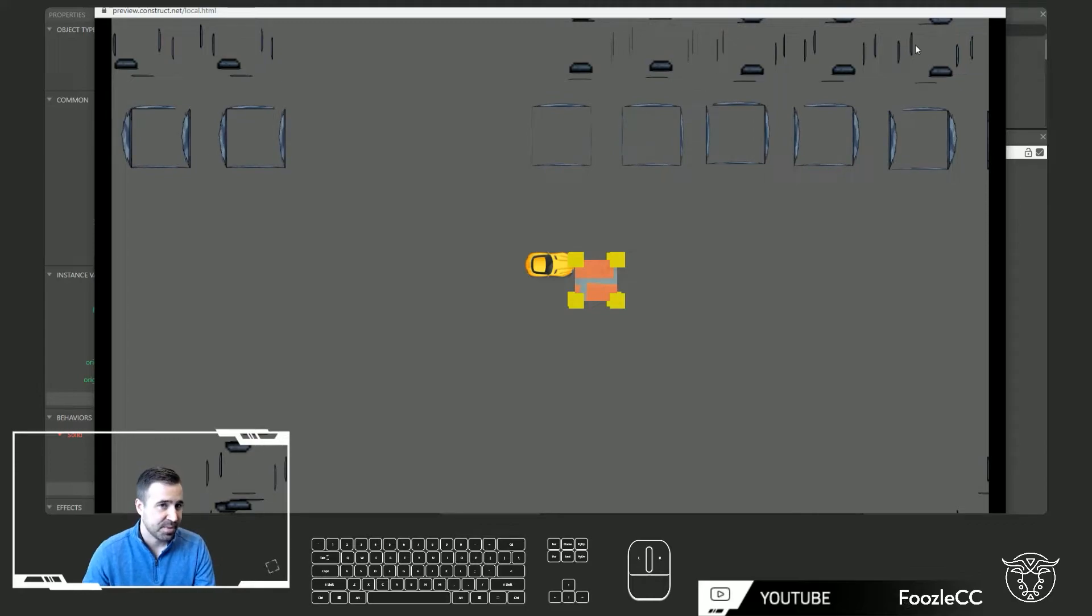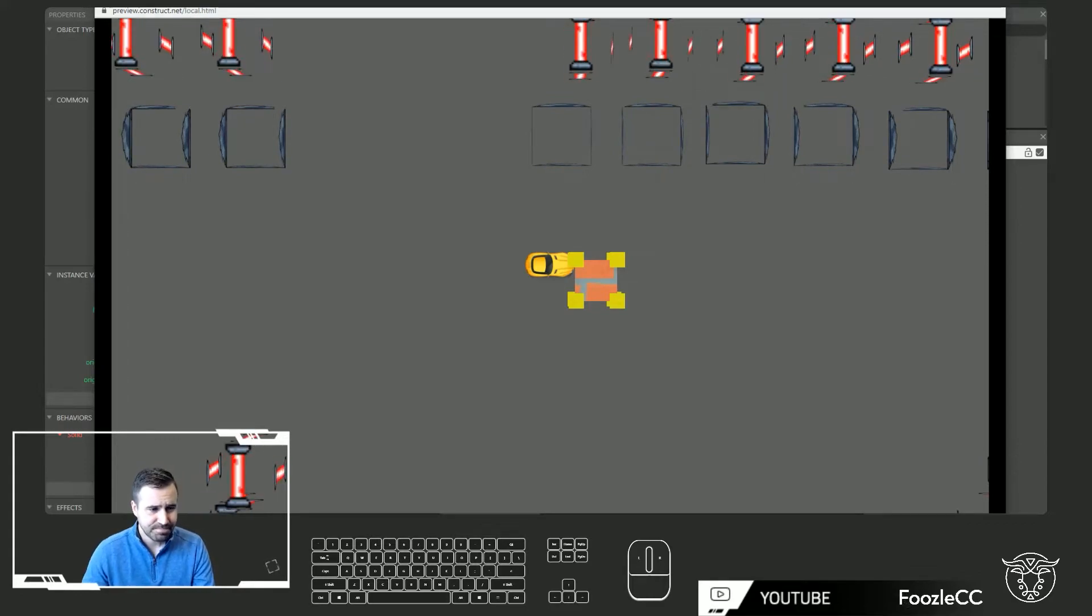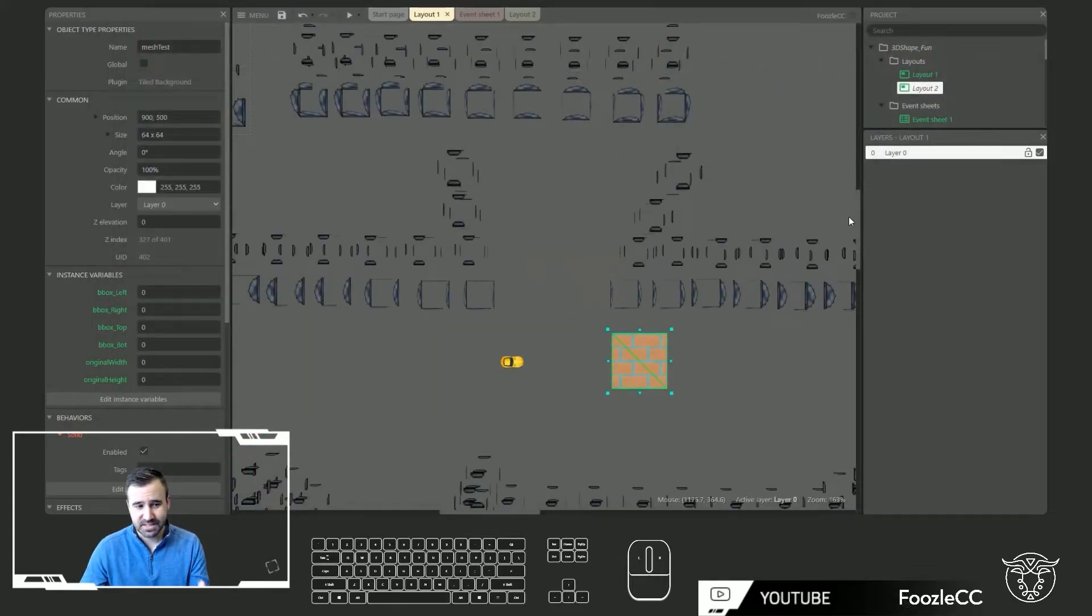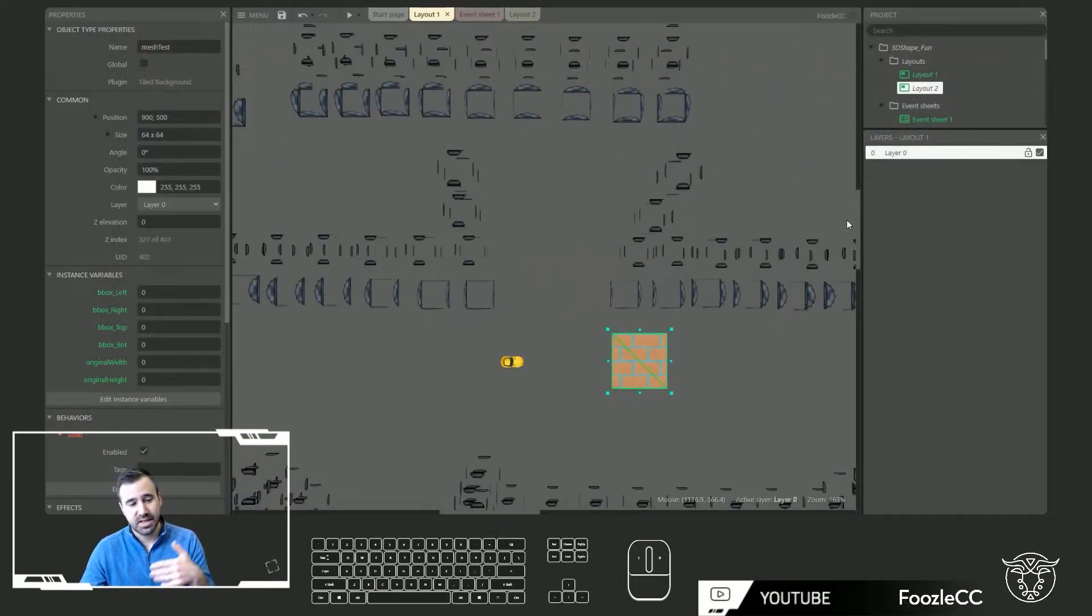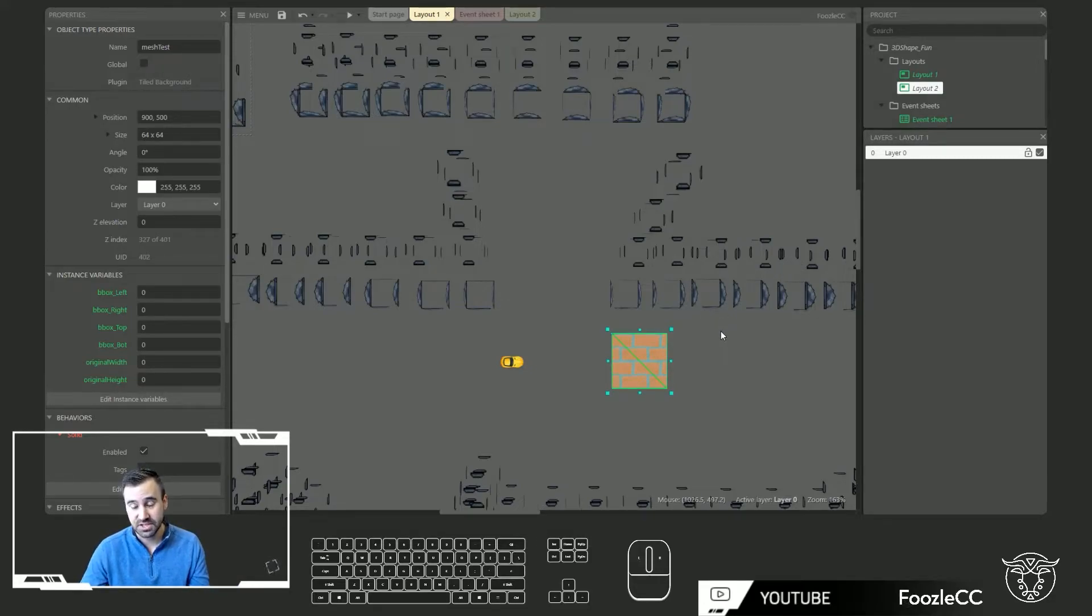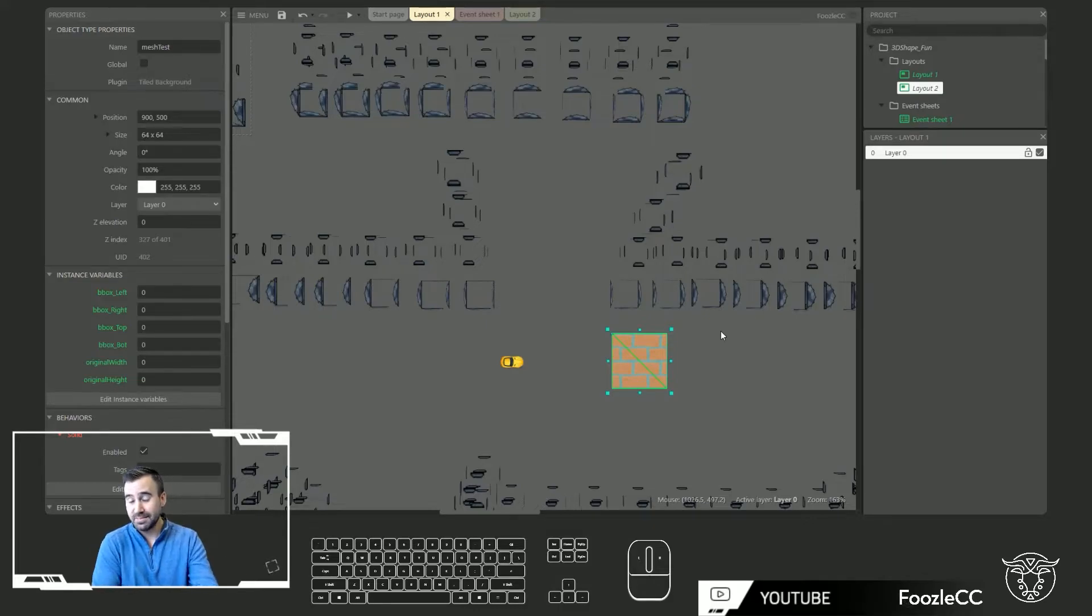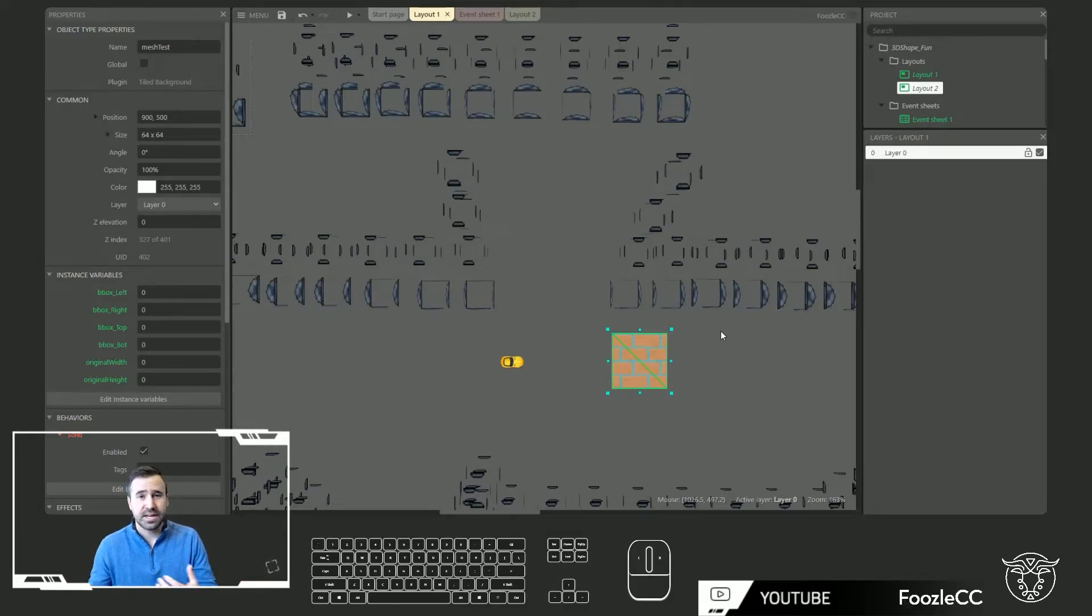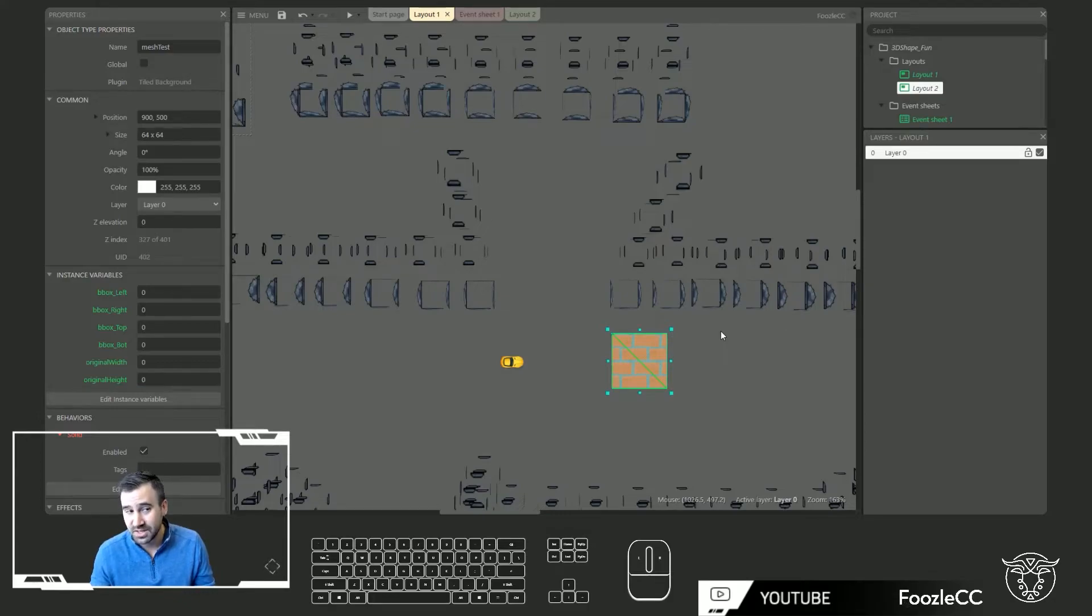All right. So that's the basics of the 3D shape plugin and this 3D mesh distortion feature with the addition of the Z elevation. Now I'm going to show you a couple of games that I've been inspired to start to work on that I'll do future tutorials and devlogs on as a result of having these new capabilities.